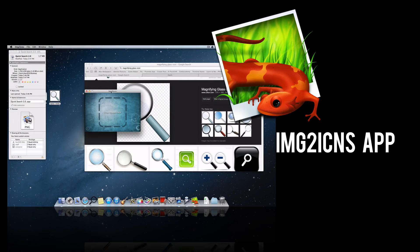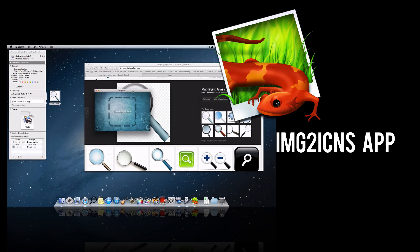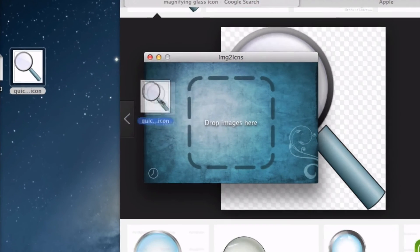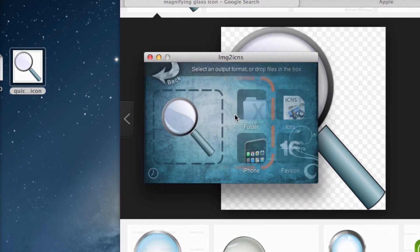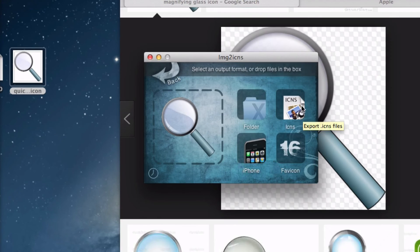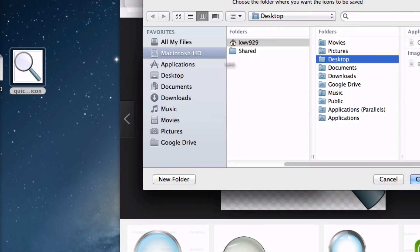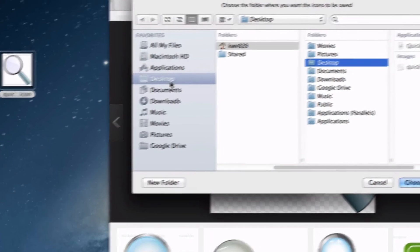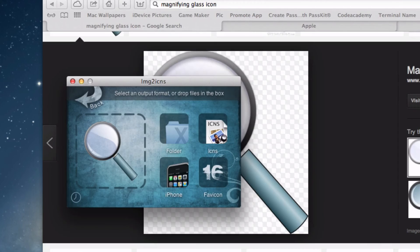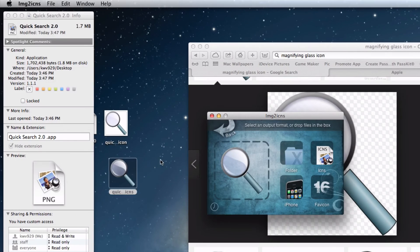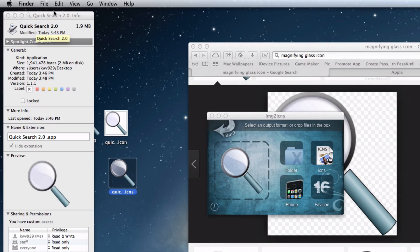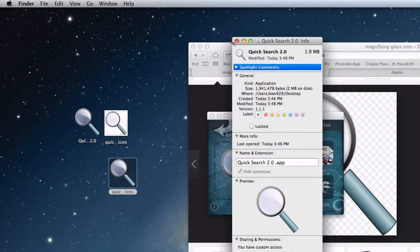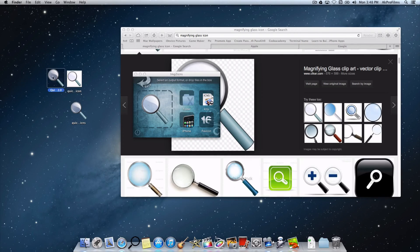Search Google for IMG2ICNS. I will put a link in the description. You just want to drag your image onto Image2Icons, and by clicking on Icons, there we go. Let's save it to our desktop. Press Choose. Here is our icons file, and let's drag that on here. That is pretty sweet. It changed the application icon to this QuickSearch logo.